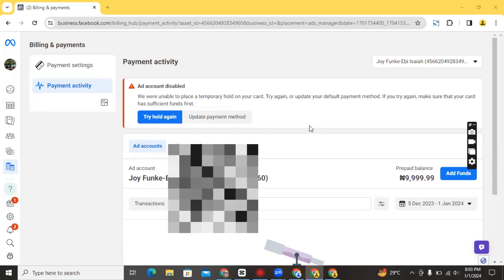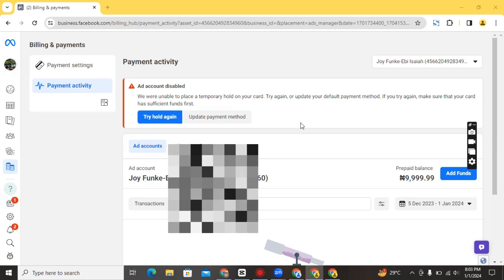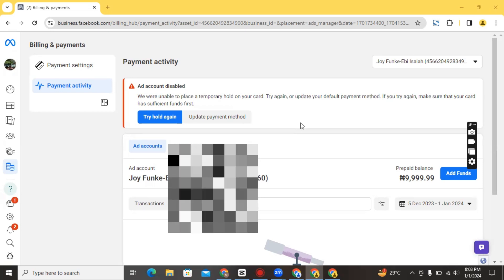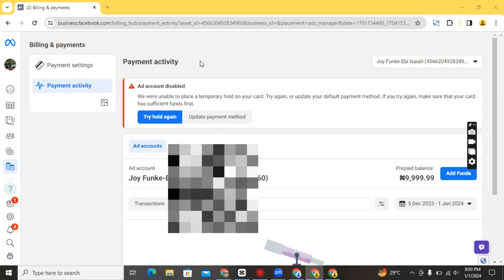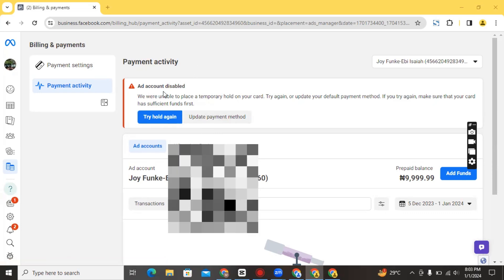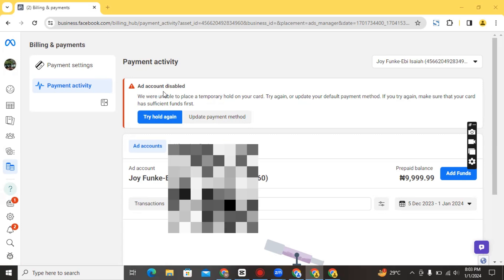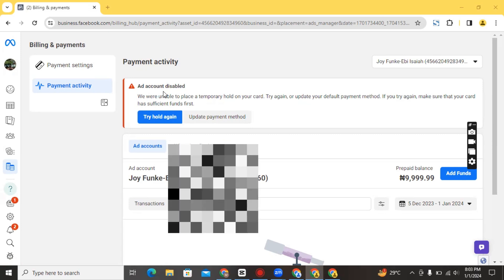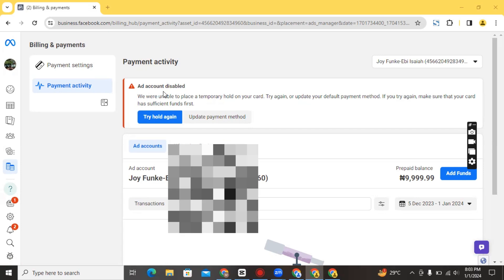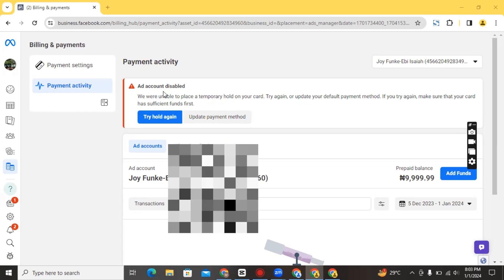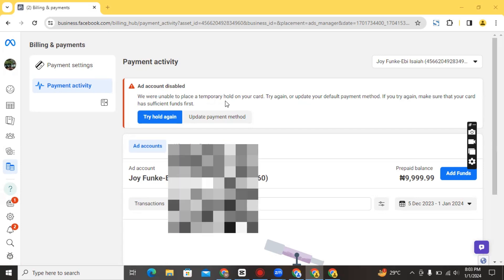What Facebook is saying is that they want to place a temporary hold on the ad account. You can read more about what this means later on, but this basically means that they want to be sure that your card has some money in it before they actually proceed to start delivering your ads. This happened because at the initial stage of setting up this ad account, this person had entered the debit card information.